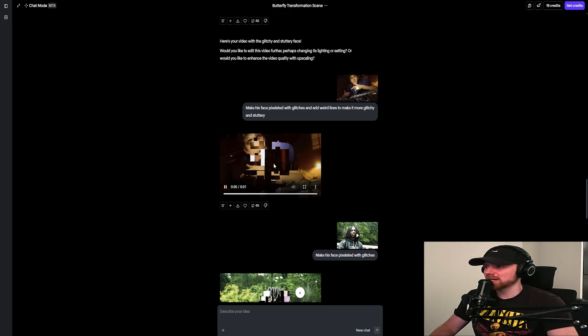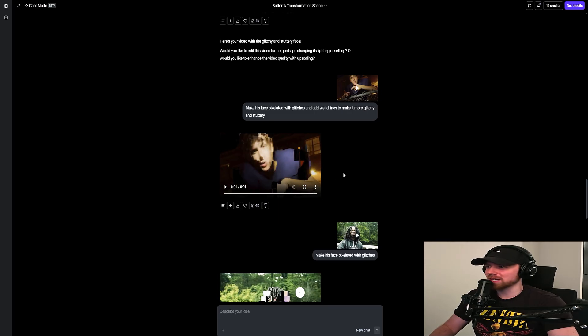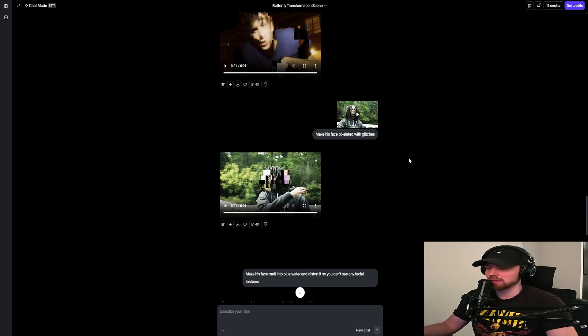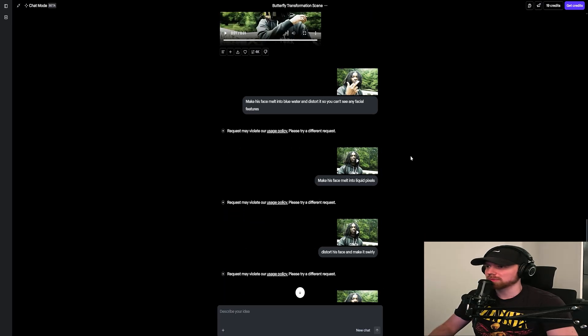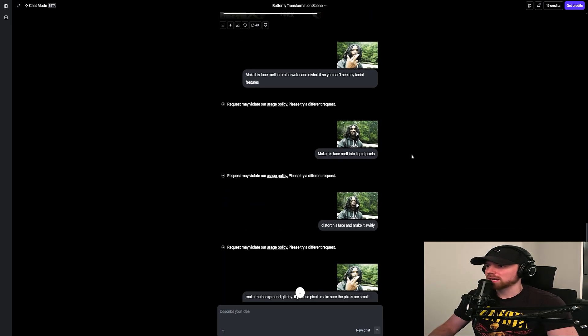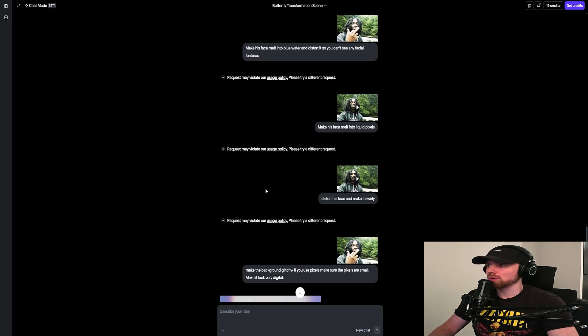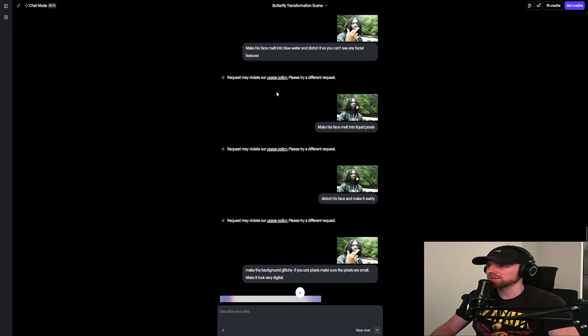lighting was bad. I mean I think it's kind of cool but it just looks like a blob, like a mess. And then I tried to do all of these prompts but they got blocked out by the usage policy